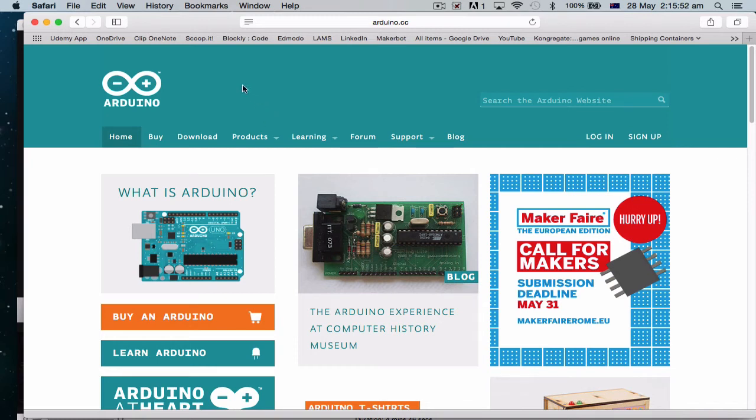Okay, so this is the Arduino website. Basically, we can look for the Arduino thing.